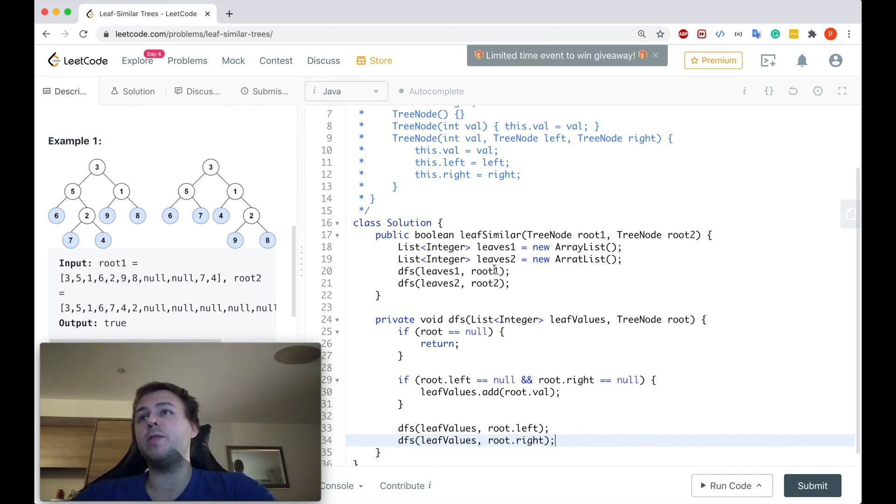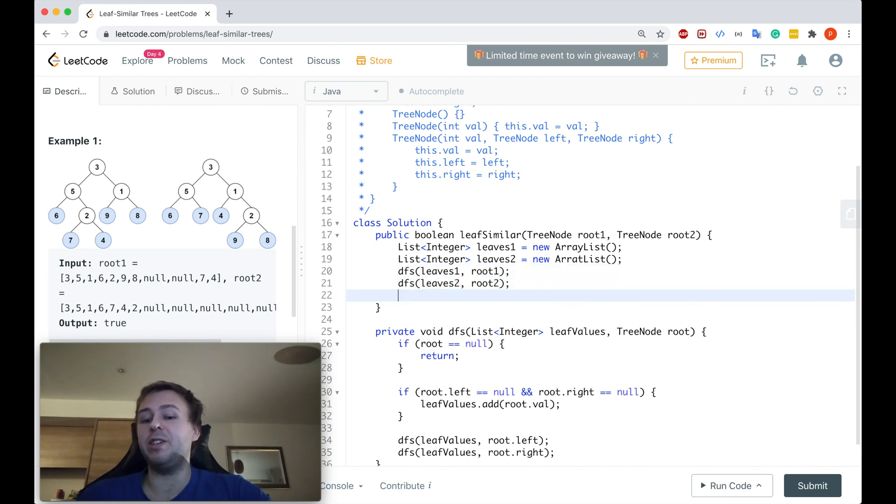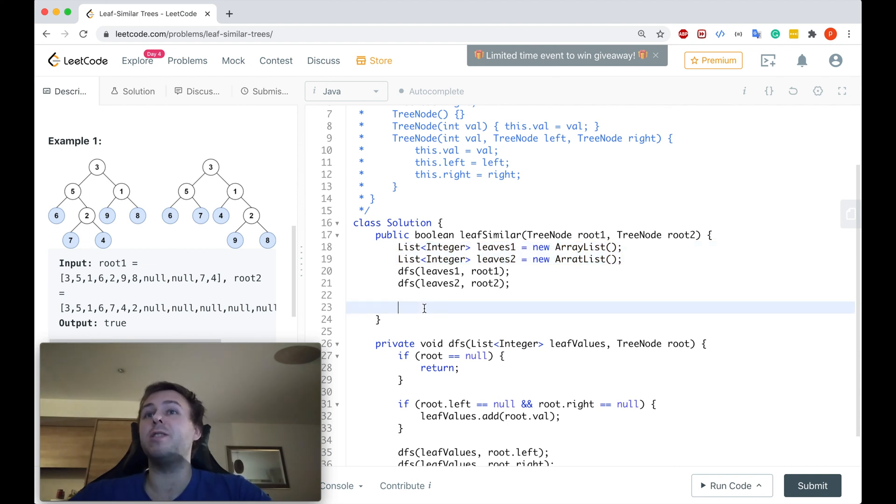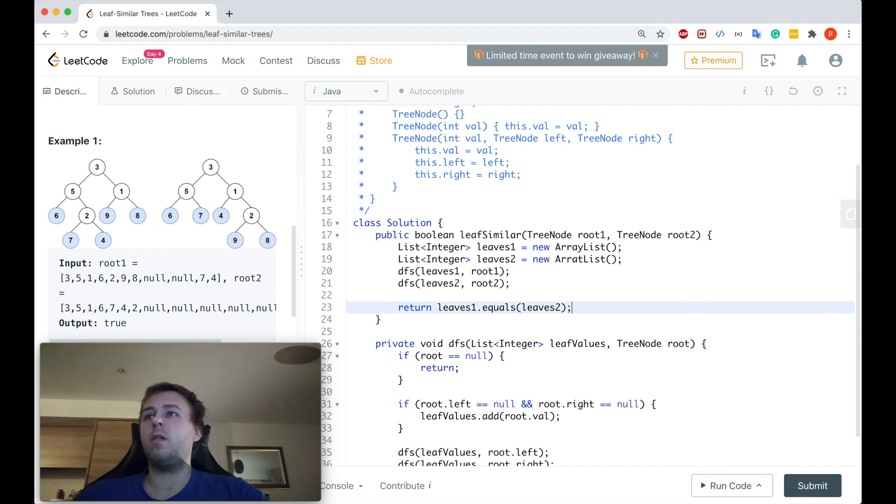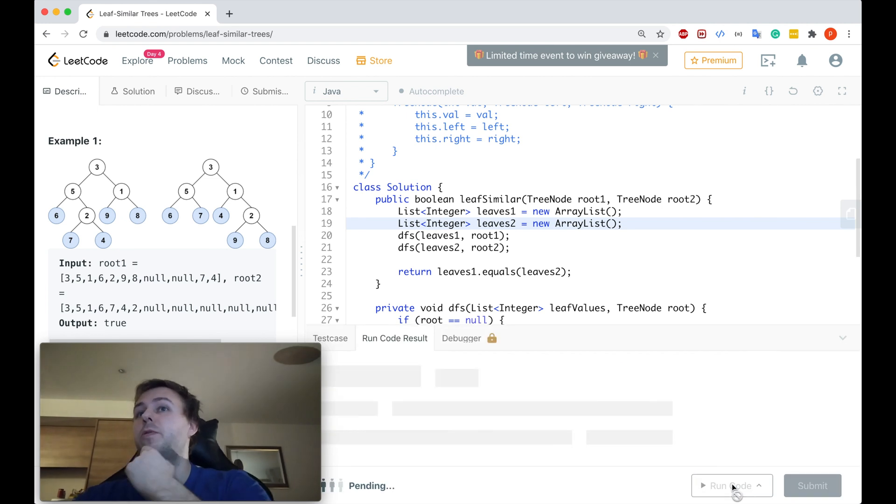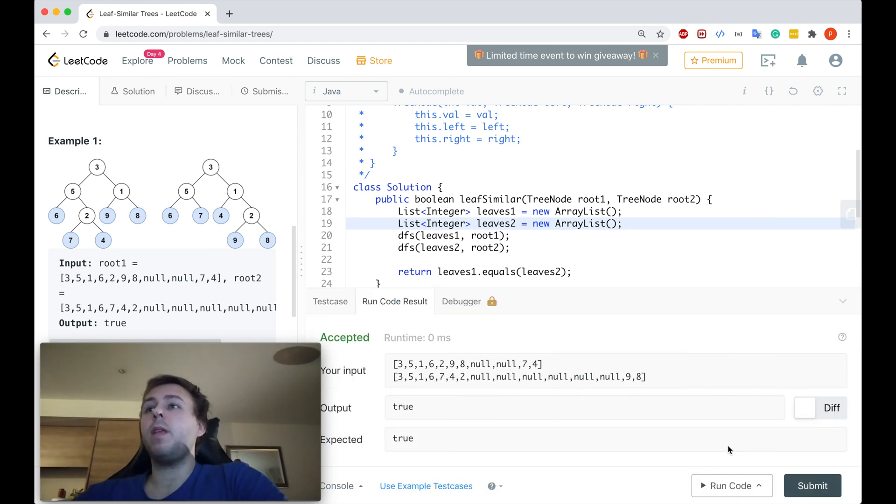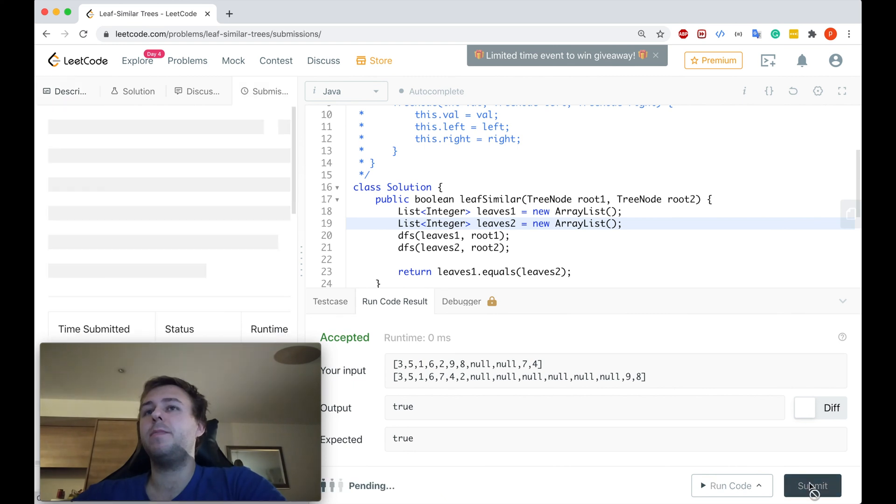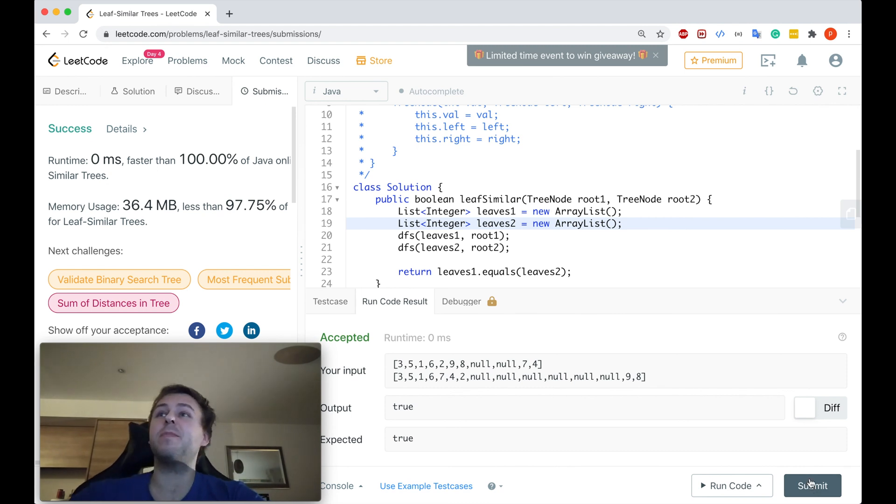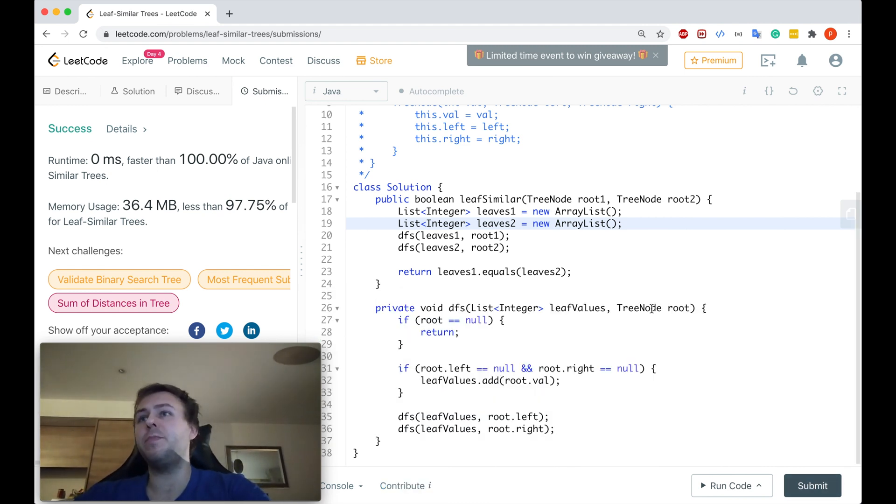And once we have traversed through both binary trees, in the end we can just simply compare if the array lists in which we have stored the values are the same or not. Okay, I see one typo. Okay, should be fine now. Let's run the code to see if it works. And it does. Let's submit, guys. Perfect, guys, 100%.